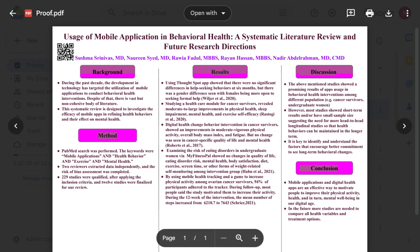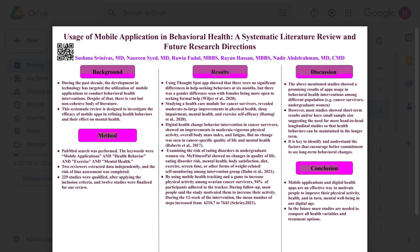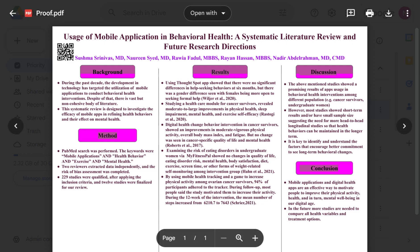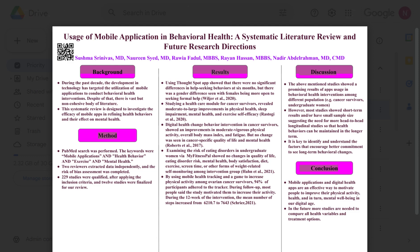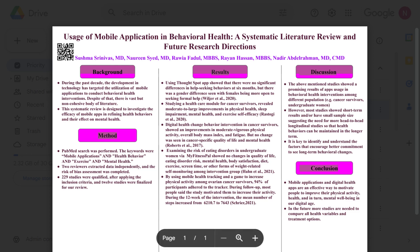The discussion includes a highlight or summary of what they found, the key take-home message, and future directions if any. The conclusion is one or two points summarizing all the work and identifying what else can be done in the future, including any additional gaps identified for further study.